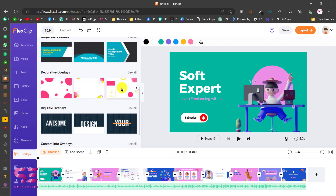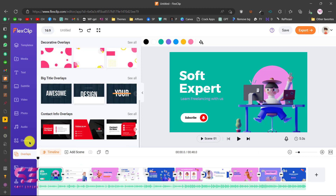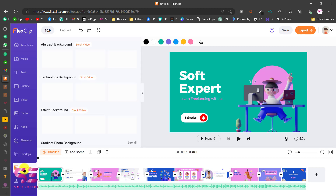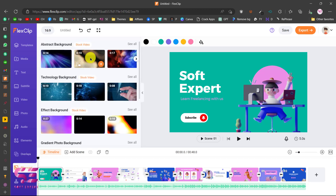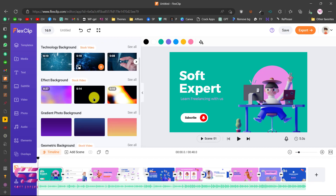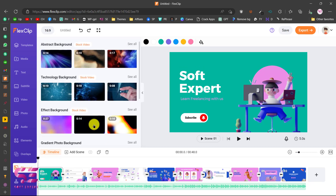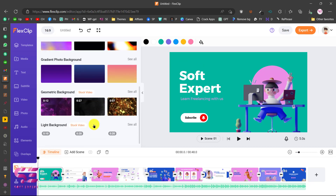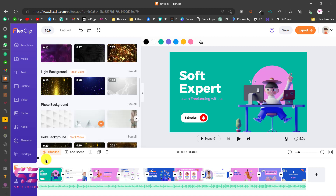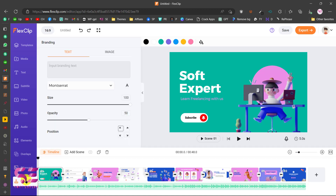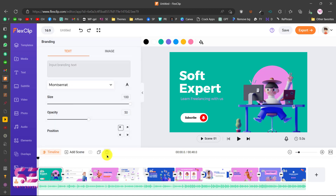Then we have logo overlays using which you can create intros and so on — you can explore more about overlays. Then you can go to Backgrounds and use stock video backgrounds, or upload your own. Then there is Branding, where you can change the branding of the whole presentation — the font family, colors, size, opacity, and so on.